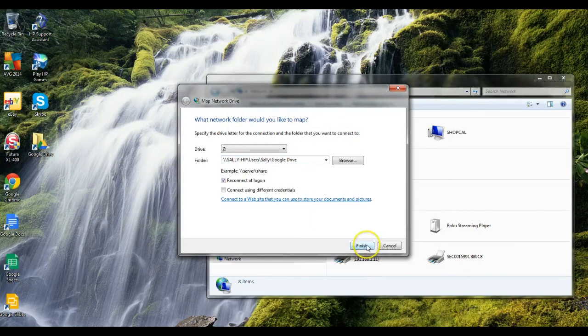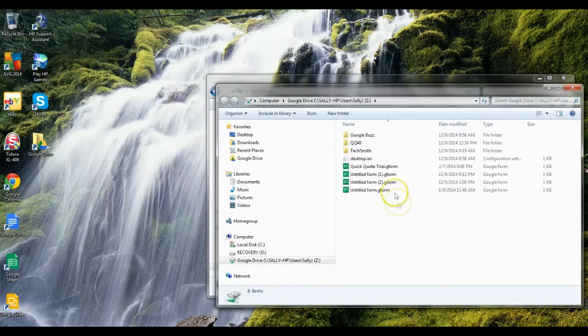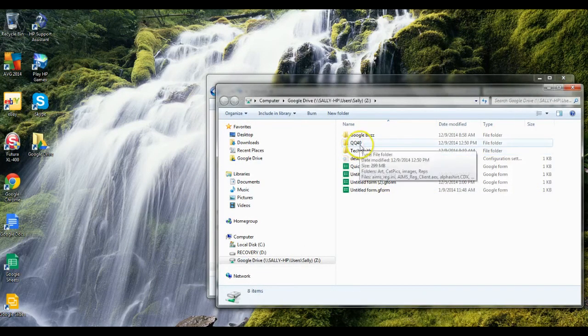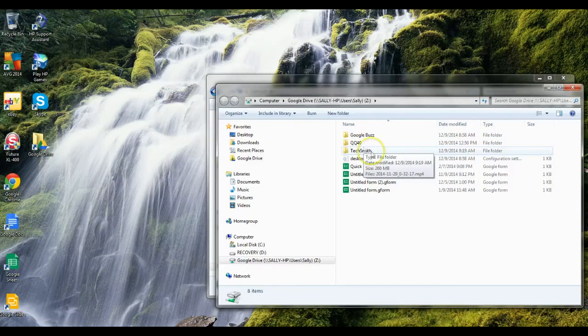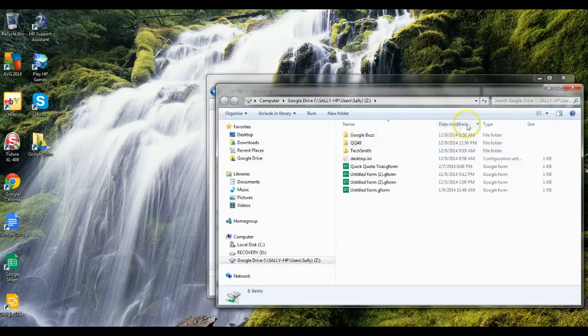So we now will map that as Google Drive, and you can see here's the Quick Quote QQ40 directory that we put on from the other video when we set up the main one. So we do have access to it.